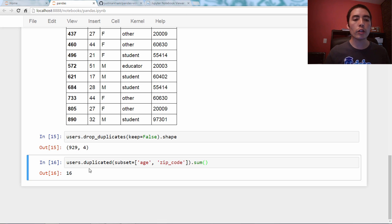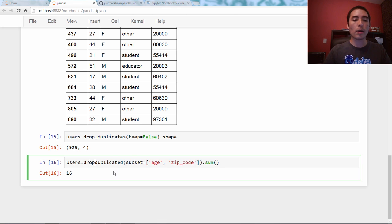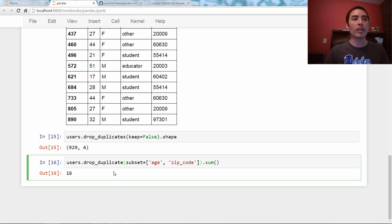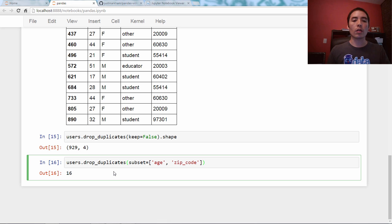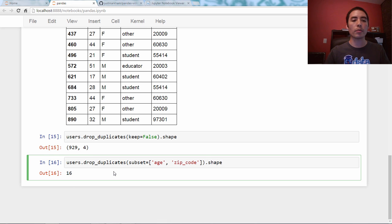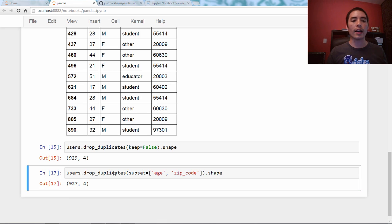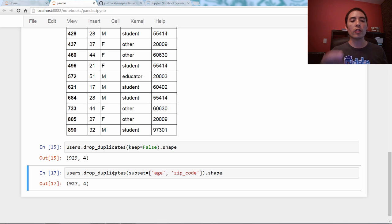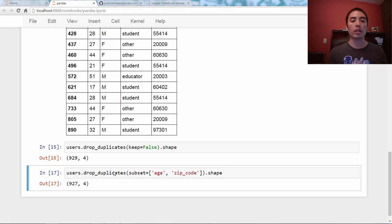Similarly, you can use drop_duplicates with this subset parameter, and let's just check the shape, and that is the data frame with those 16 rows that we just identified, with those rows dropped.